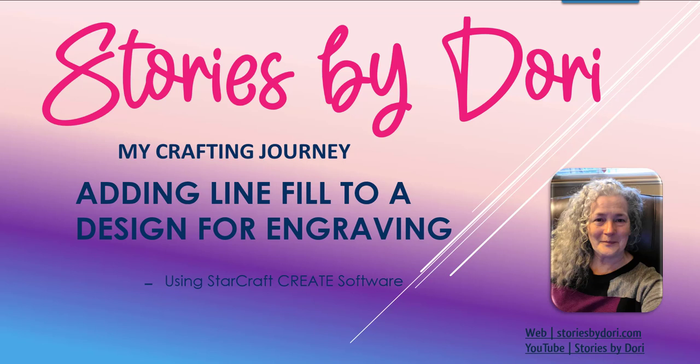Hi, this is Dori. Welcome to Stories by Dori, my crafting journey. In this video I will be using StarCraft Create software to show you how you can add line fill to a design so you can engrave.